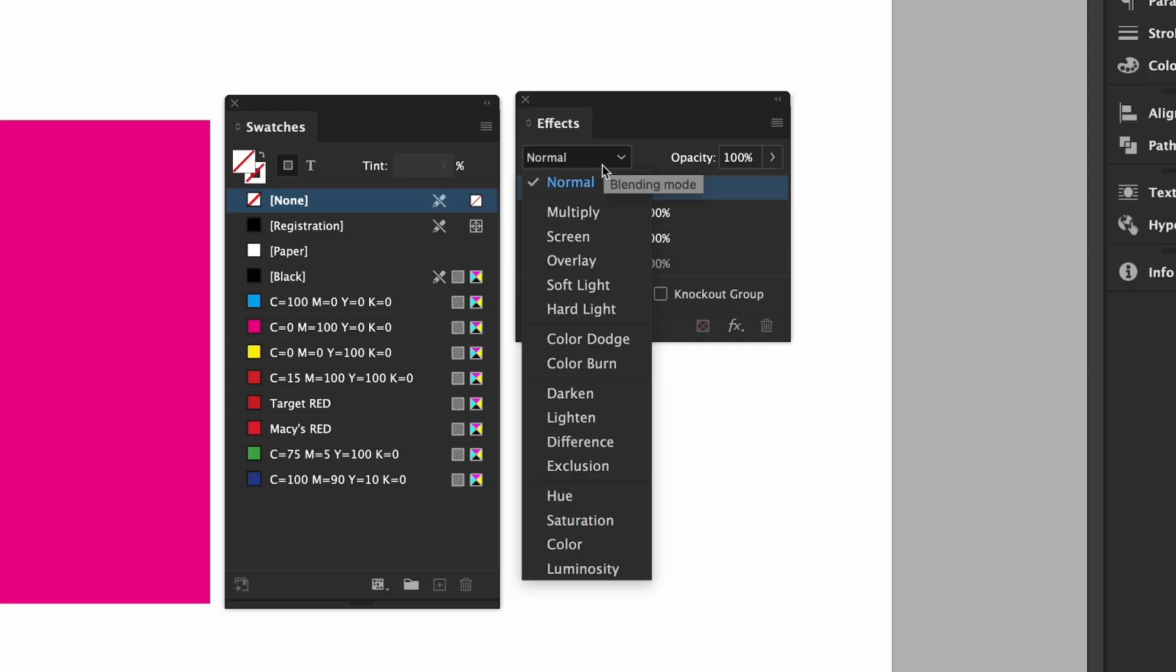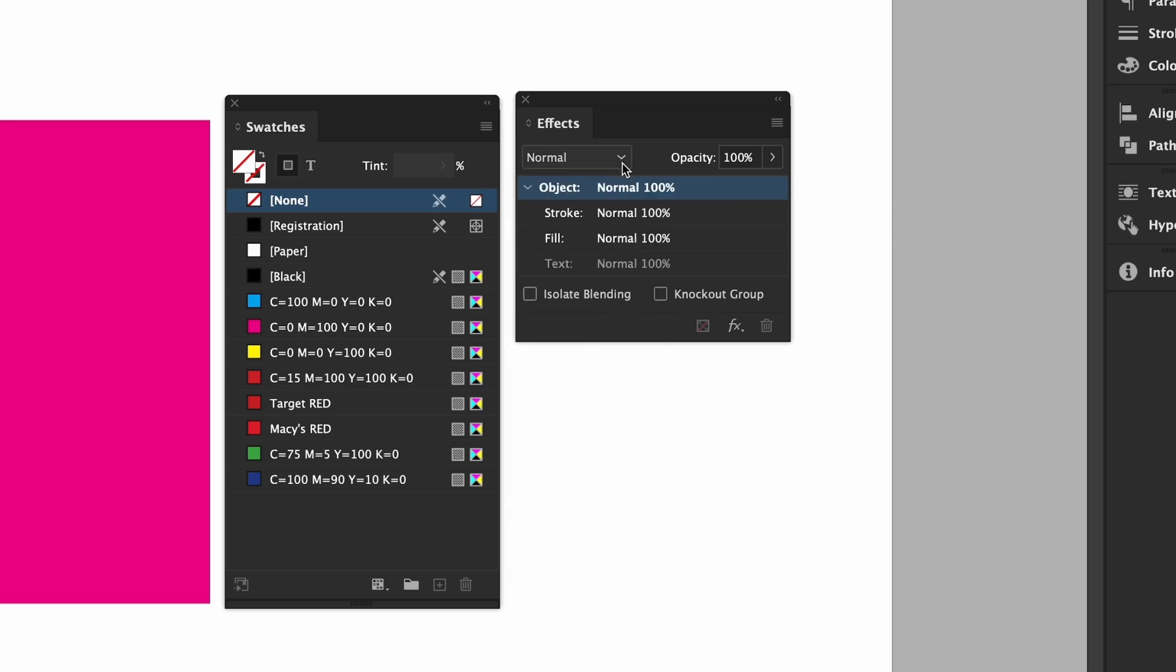In the drop down these are your blend modes. I rarely use these but it's an option for those of you that use them from Illustrator and Photoshop. The main thing I wanted to show you was the use of opacity which is different from using the percentage of tint that we did earlier.